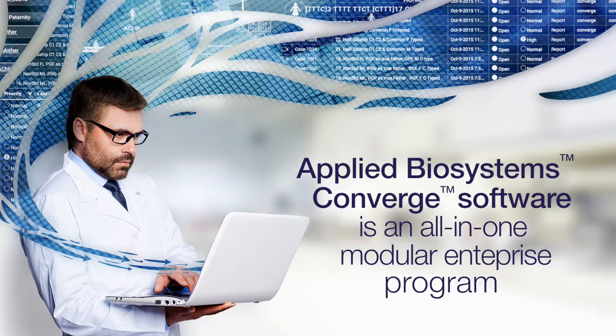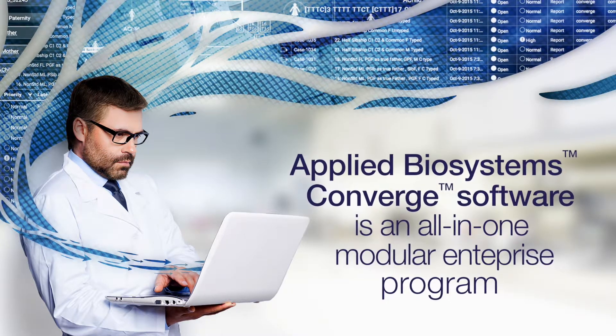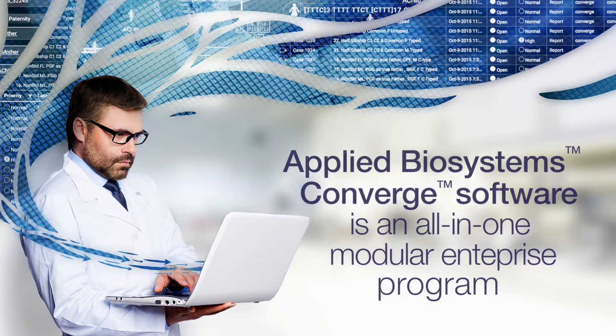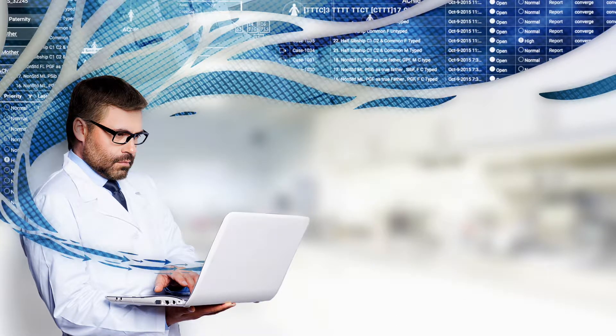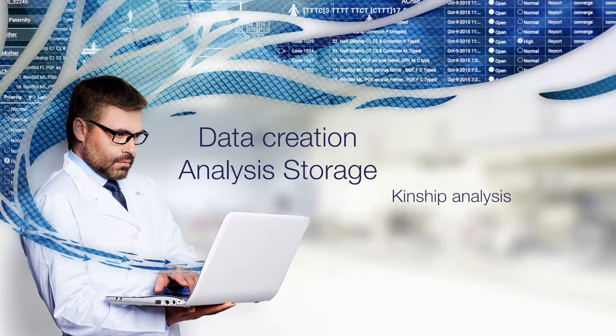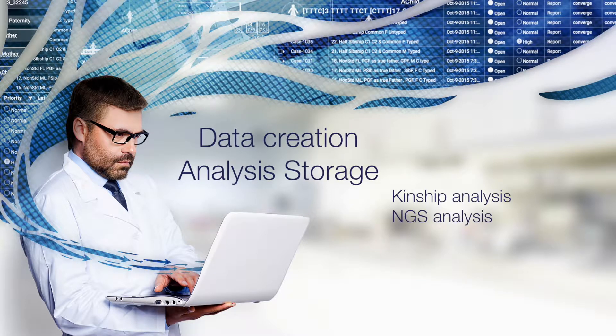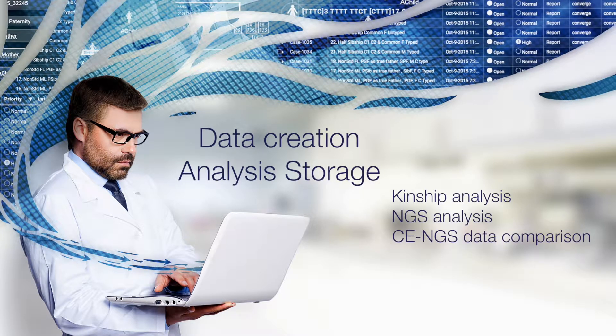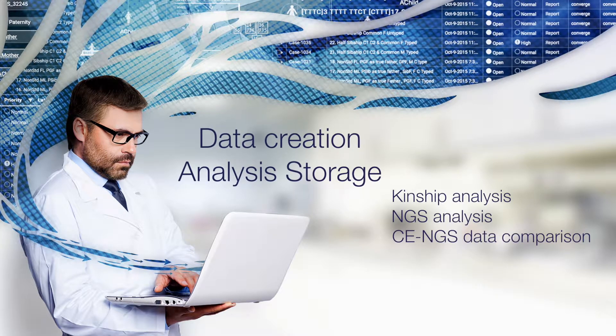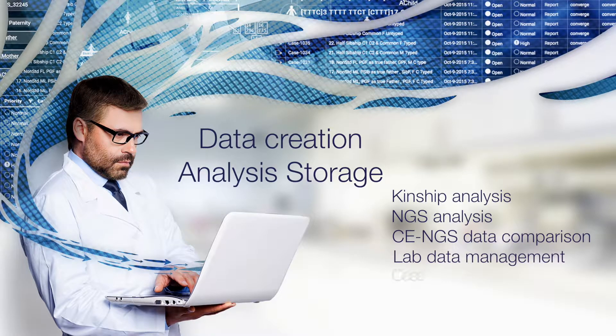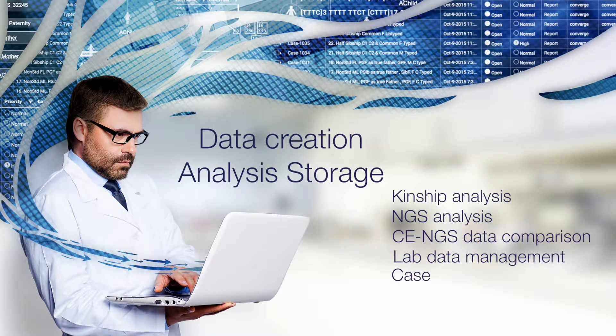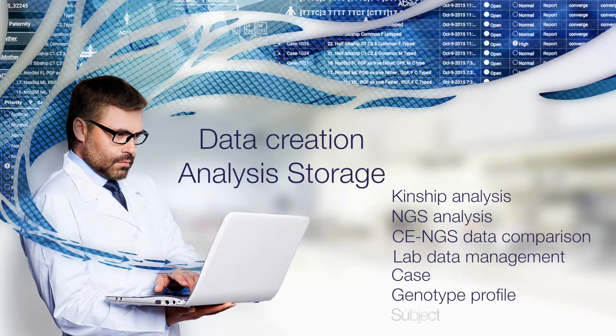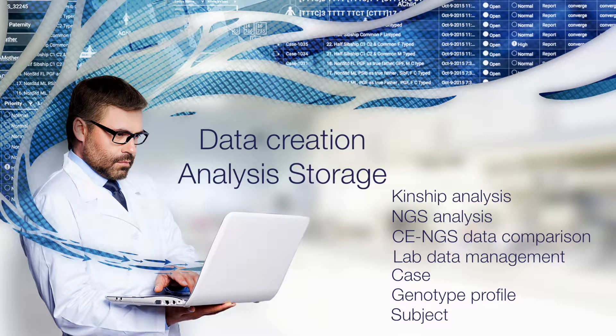Applied Biosystems Converge Software, an all-in-one modular enterprise platform, supports paternity and kinship analysis, NGS analysis, and CE to NGS comparisons of STR profiles, and laboratory data and case management, enabling automated data transfer and integration with various forensic DNA laboratory systems.